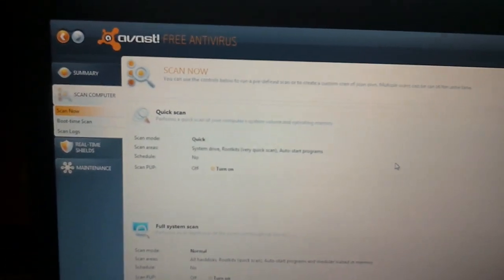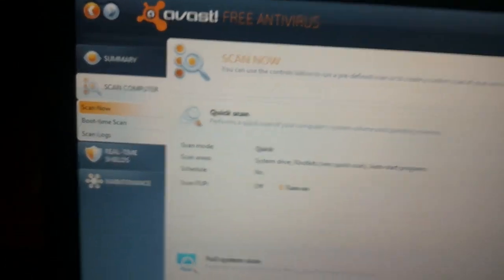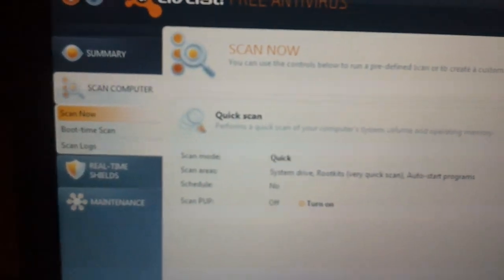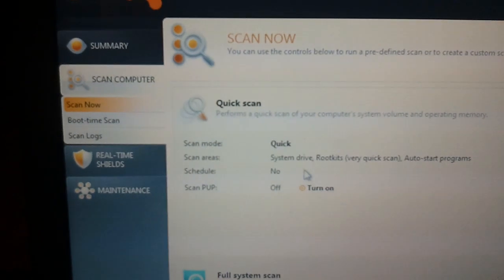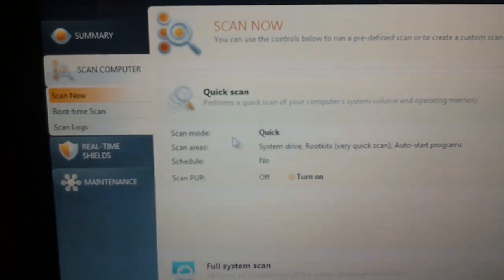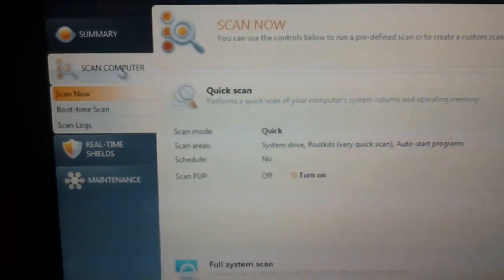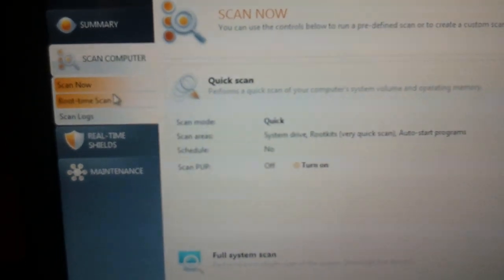So basically start up Avast, and then over on the left you'll see Scan Computer, and then we're going to click on Scan Now.